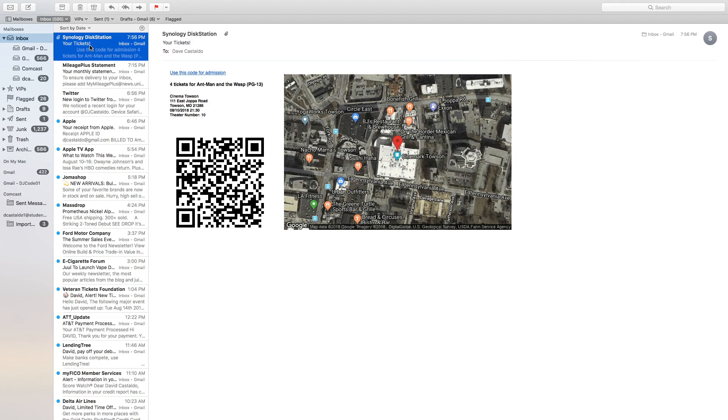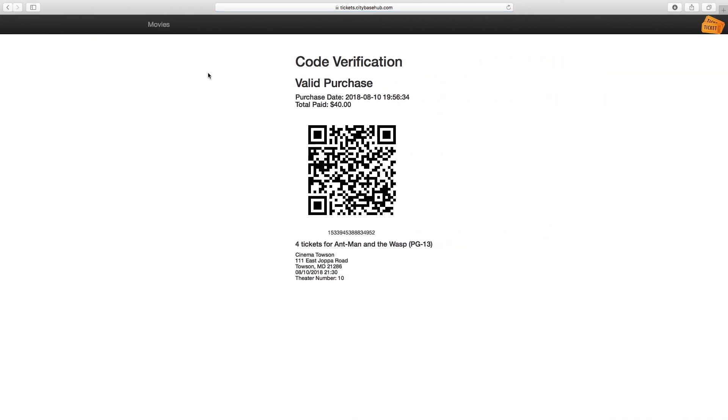If you scan this QR code with your phone using a QR reader type app, it will open your purchase receipt. Alternatively, if you don't have the app on your phone, you could click this link, use this code for admission, and it will open the same purchase receipt showing your purchase, the date, the amount paid, and exactly what you paid for.